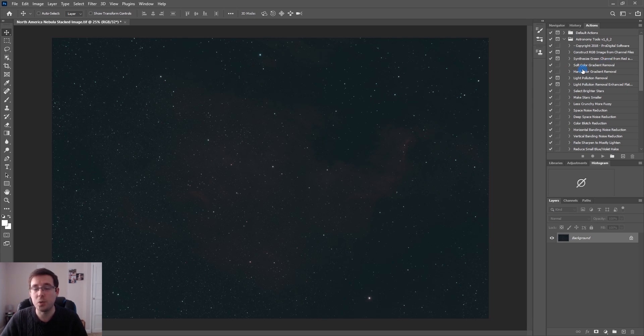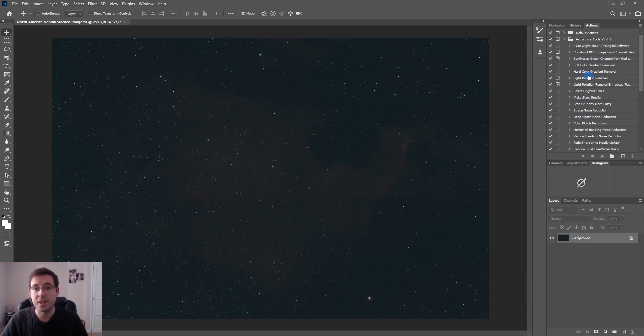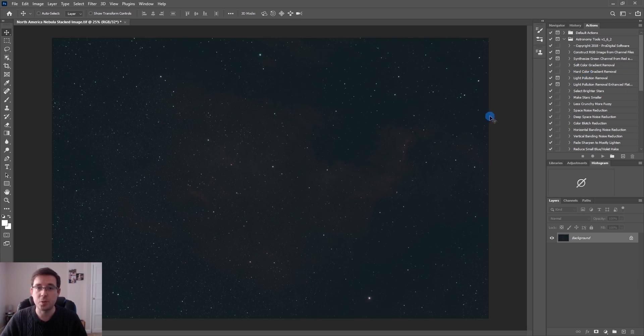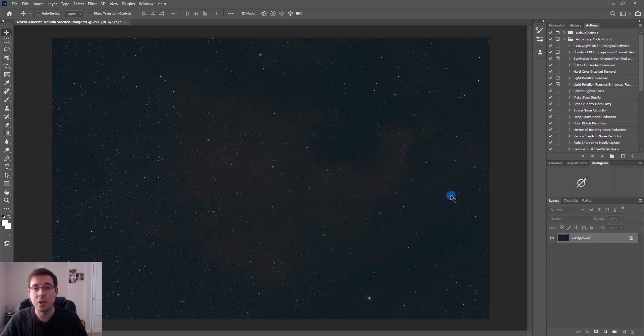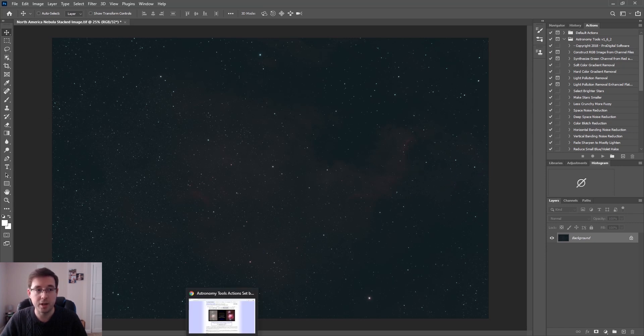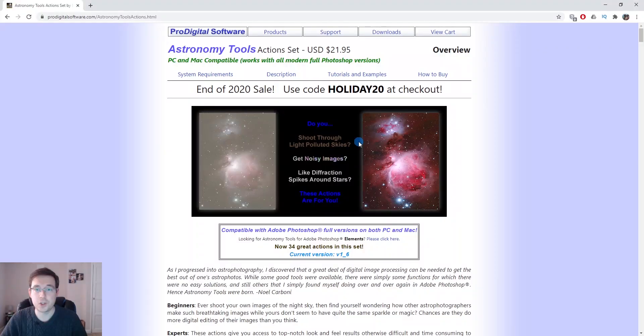I will use two specific actions right at the very end because they really will make a massive difference to the final look of the image. This is a paid plugin which is why I'm going to try and use it as little as possible. However, these two specific actions will really make this image pop. You can download the Astronomy Tools Action Set pretty cheap and if you get it fairly soon they've actually got a 20% sale on at the minute.